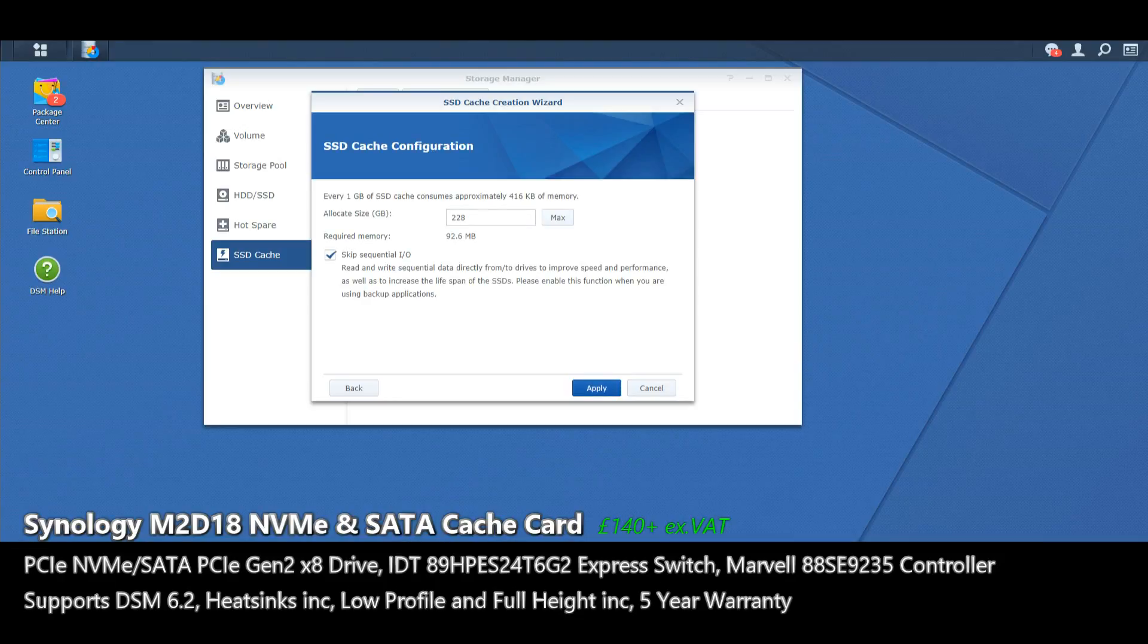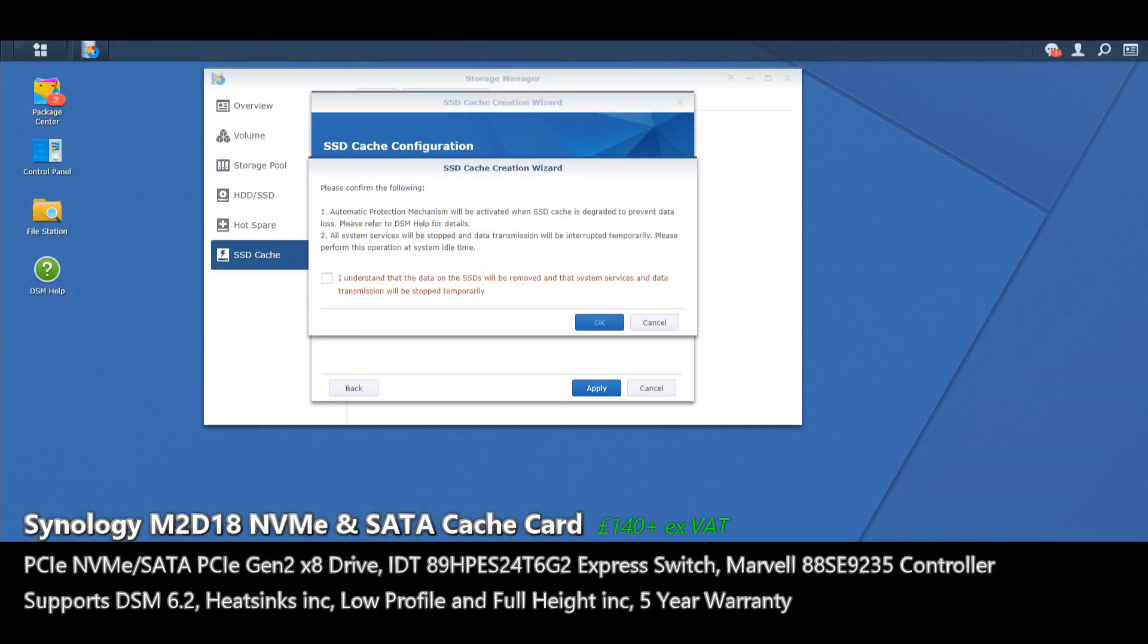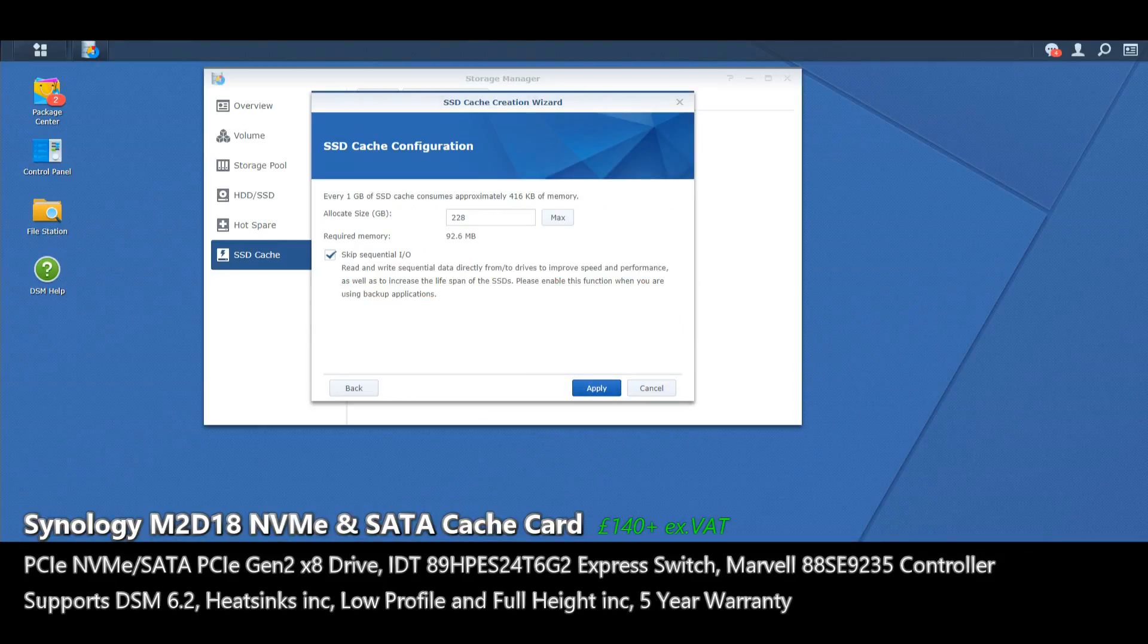We're going to go straight ahead and allocate the full size and we're going to create our cached volume with these SSDs.